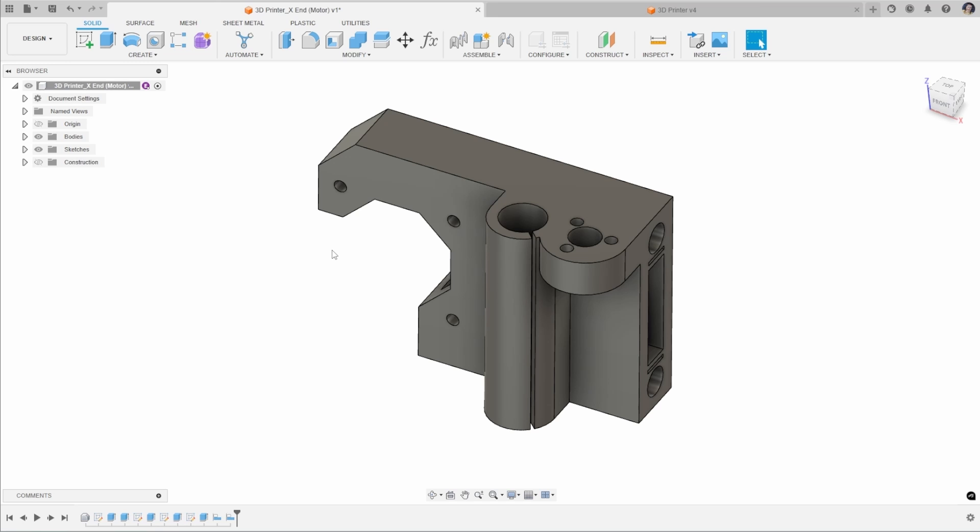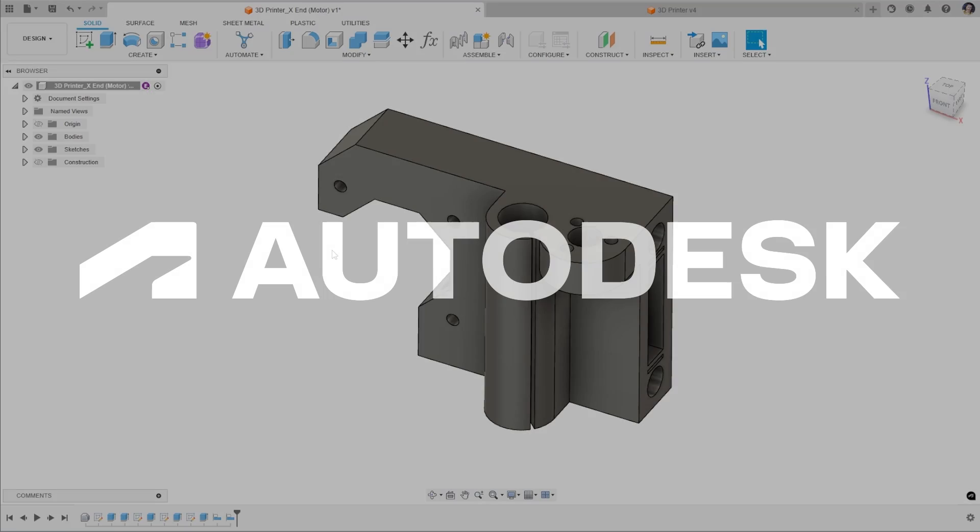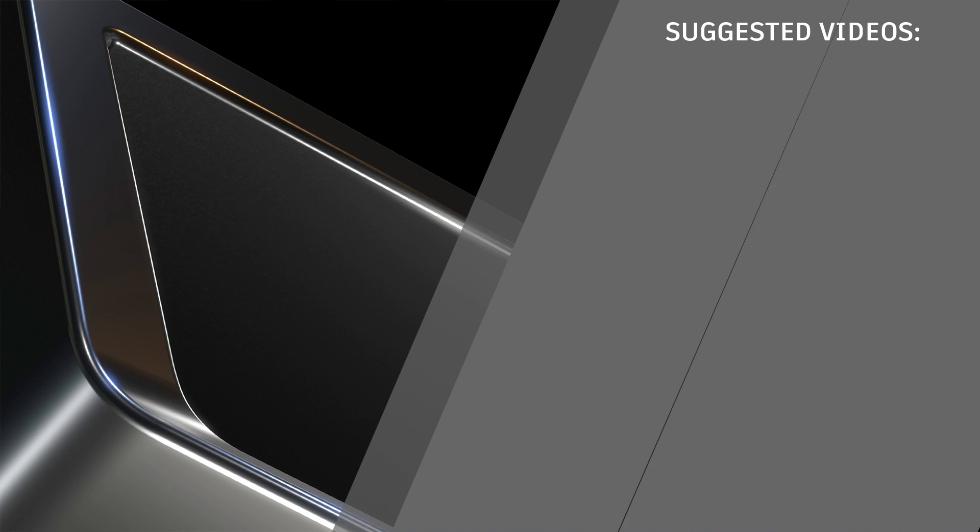That there is a very brief overview of exporting your STL files from Autodesk Fusion for 3D printing. I hope you've enjoyed this video. If you've got any questions, please post them in the comments section below. If you've liked this video, give it a thumbs up and I'll see you in the next video.